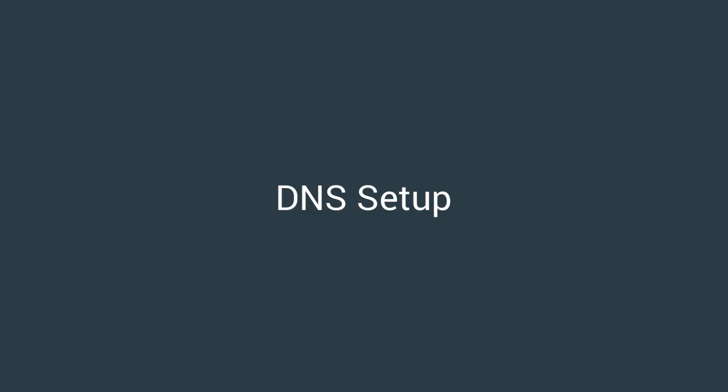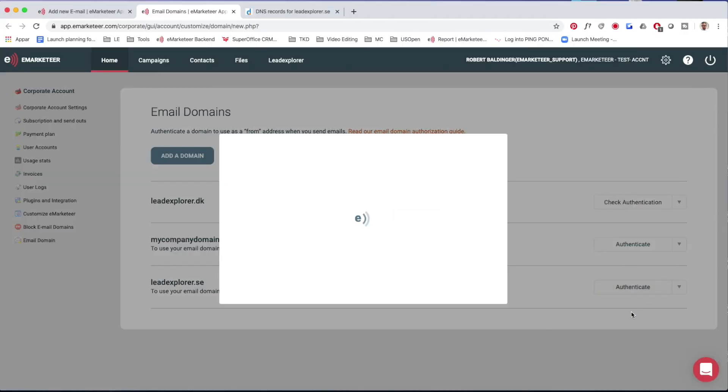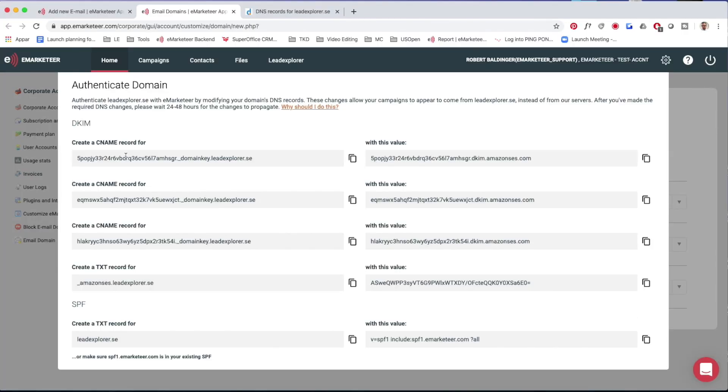But if you intend to add the DNS records yourself, I'm going to show you how to do that with leadexplorer.se right now. We've already added the domain and now we're going to authenticate it by making the DNS changes ourselves. I click the authenticate button again to get all the values I need to add in my DNS, then head over to my actual DNS service provider — that's where I normally buy my domains.